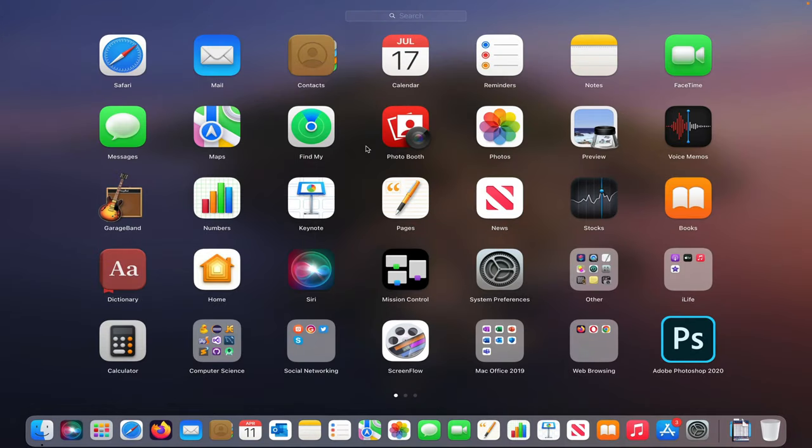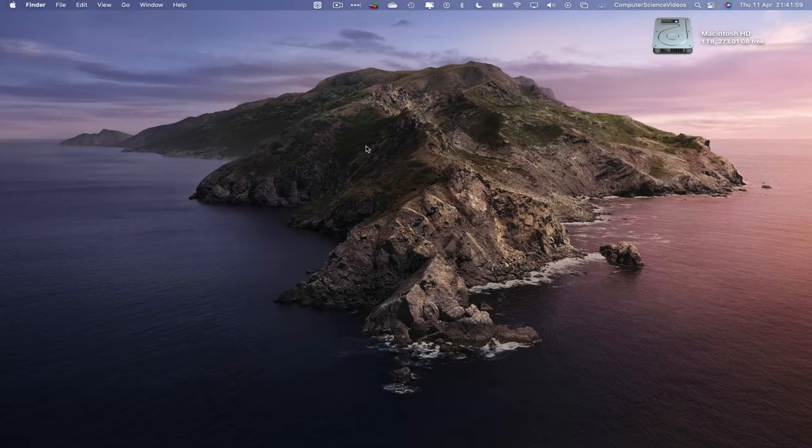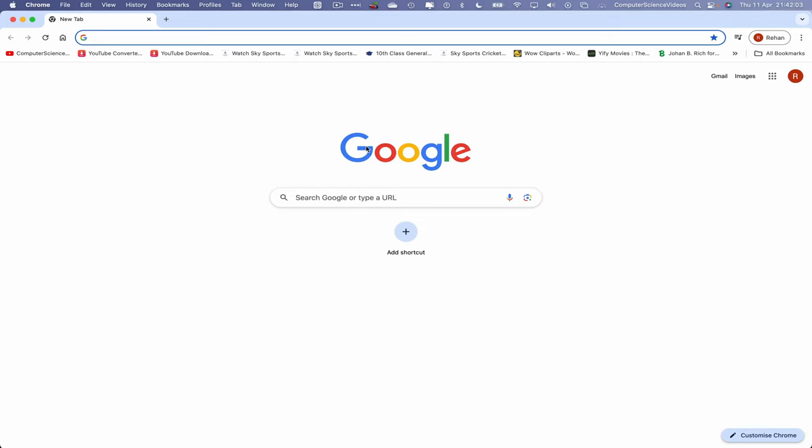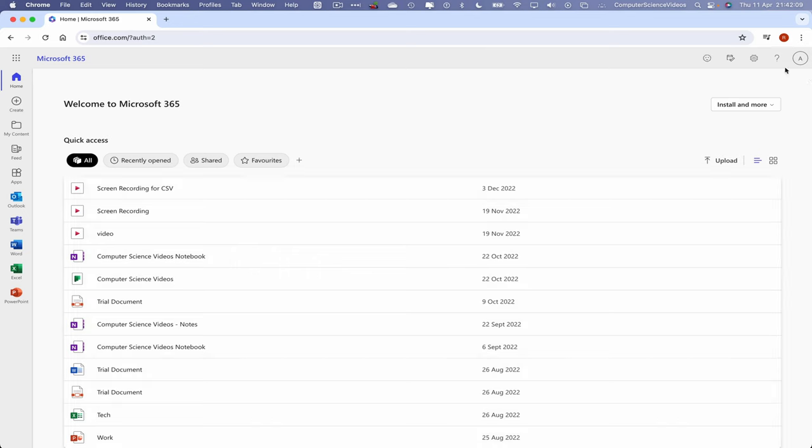Go to the alternative web browser which is Google Chrome. Enter to open up Google Chrome. Wait for that to load. Once that is loaded, now let's type in office.com. Wait for that to load. Make sure that you are signed into the account.